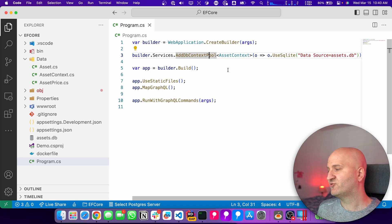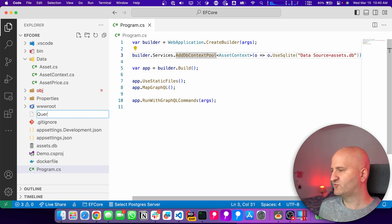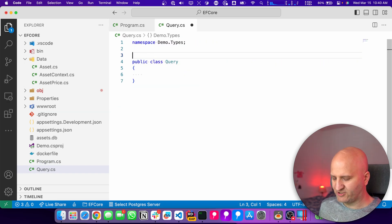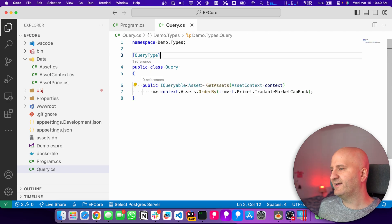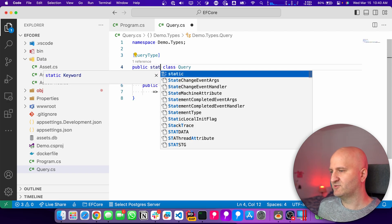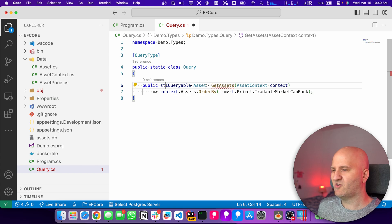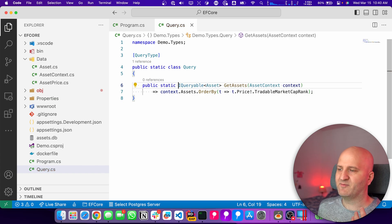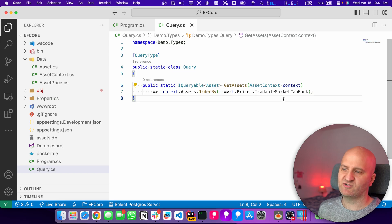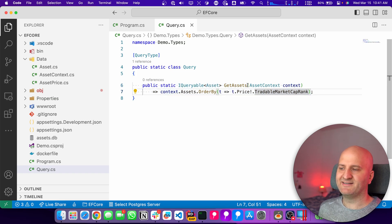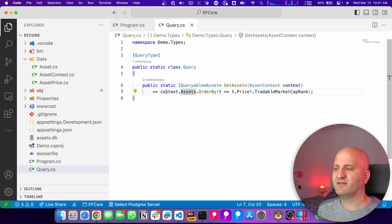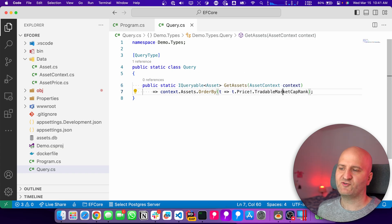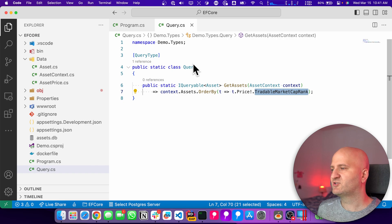So how can we use that in Hot Chocolate? Let's create a query type. So I'm creating here a new file called query. And this query is actually our query type. And then we add a simple resolver to it. We can make that static with Hot Chocolate 13 here, since we don't have any instance variables. And if we look at this resolver, it's very simple. We get in an asset context here. That's our DB Context. And then we query it for assets and order it by the tradable market cap.